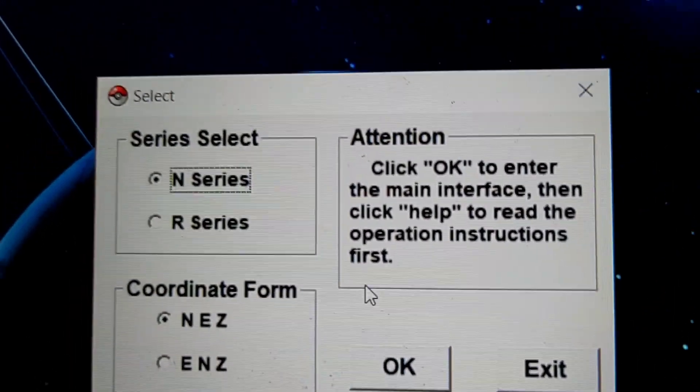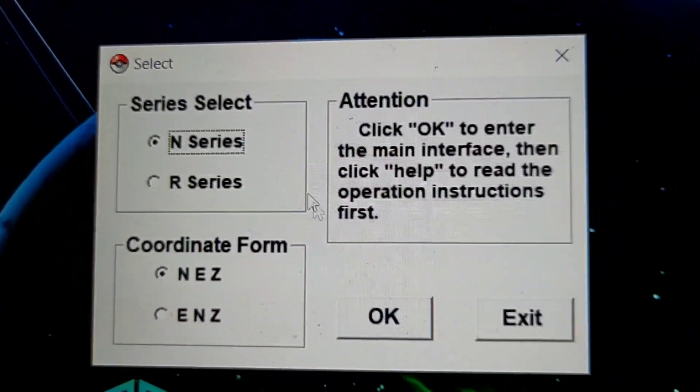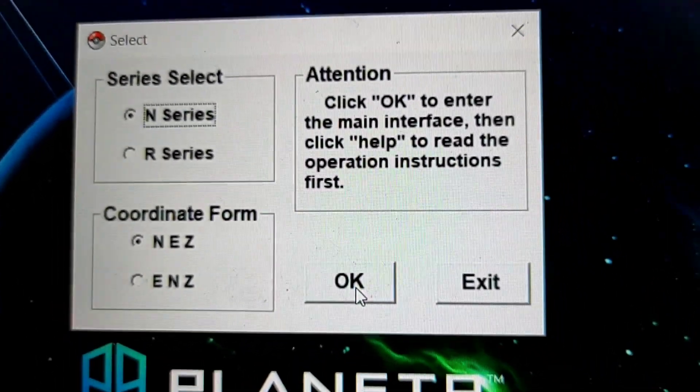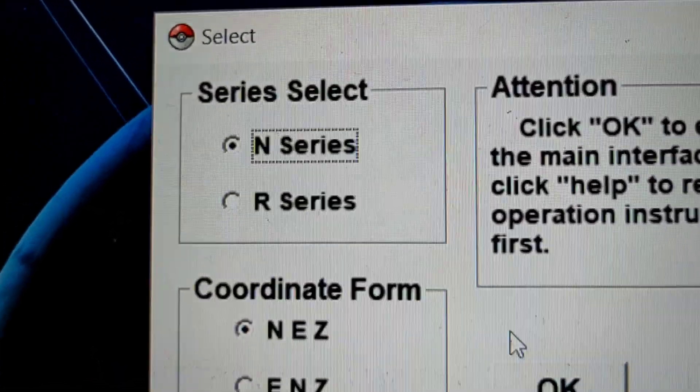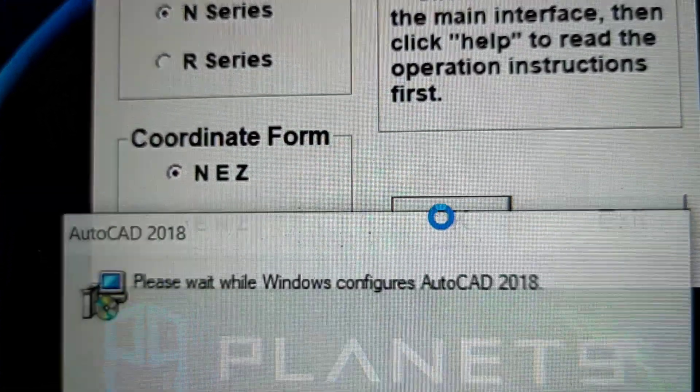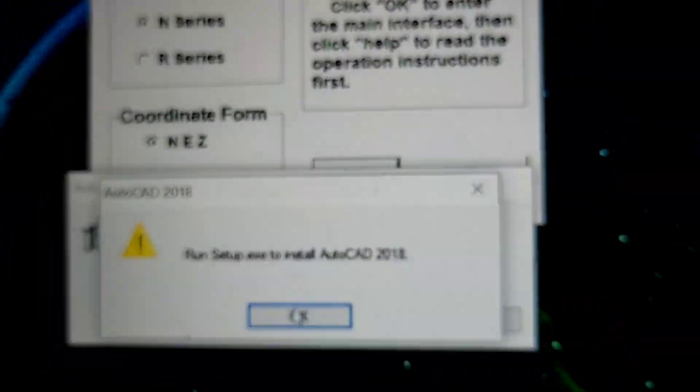When you open the COM E, this panel will show you should pick the N series and coordinate form.